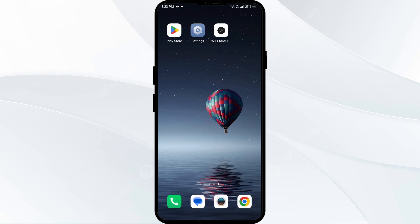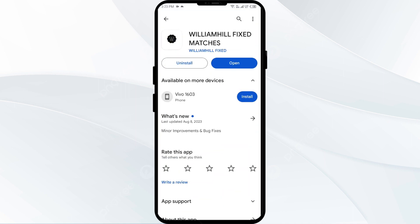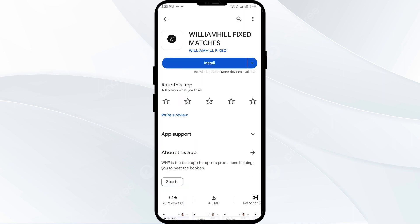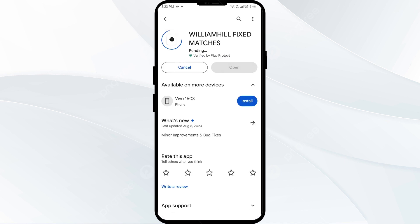The fifth solution is to uninstall and reinstall the William Hill app. If the problem persists, uninstall the William Hill app by going to the Play Store, searching for the app and selecting uninstall. Once uninstalled, reinstall the app by clicking on the install button.